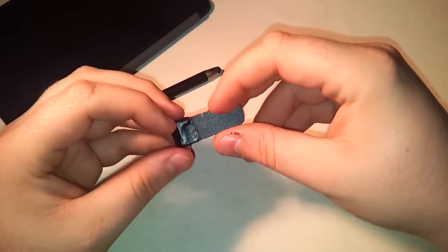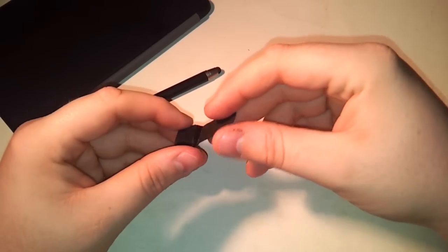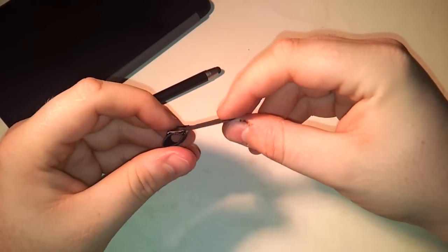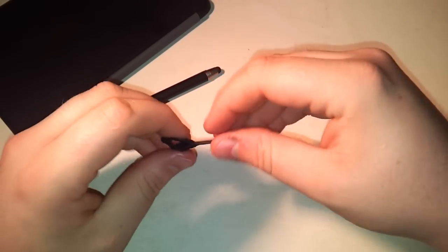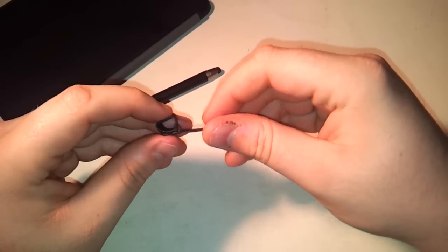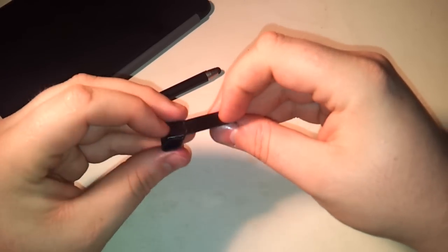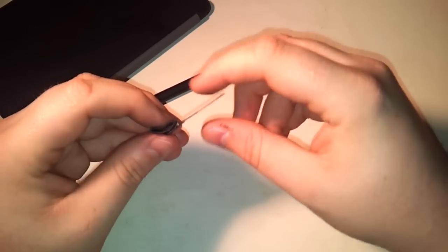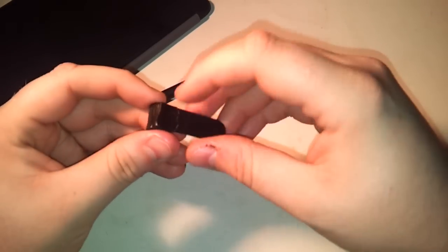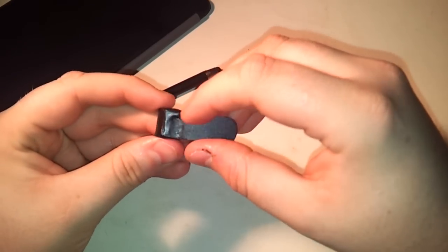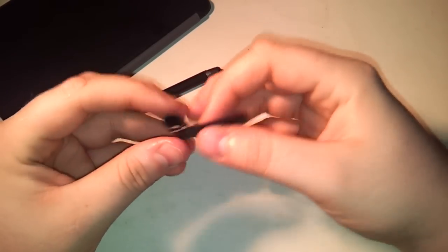I basically just took some hot glue and glued the two together in order to make this. The way this works is that you just take this piece and you slide it into place.